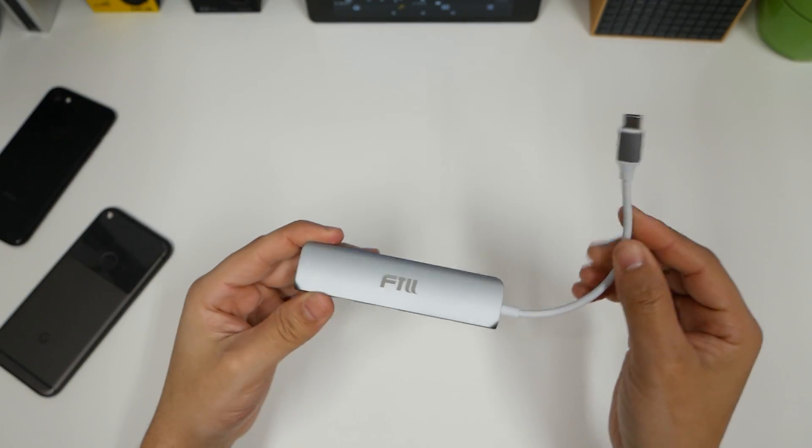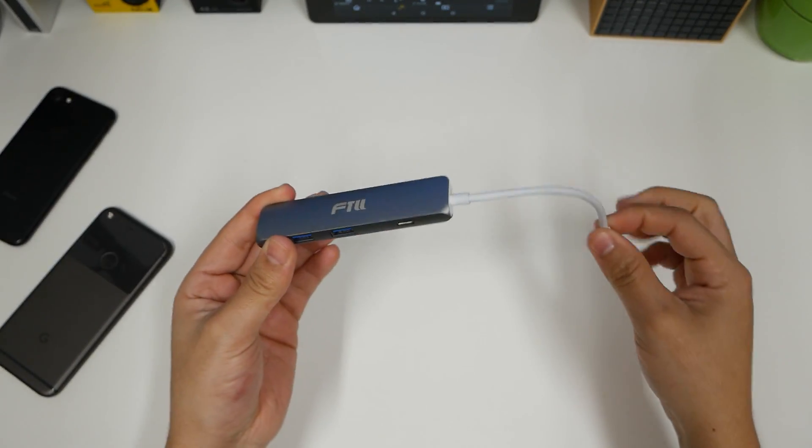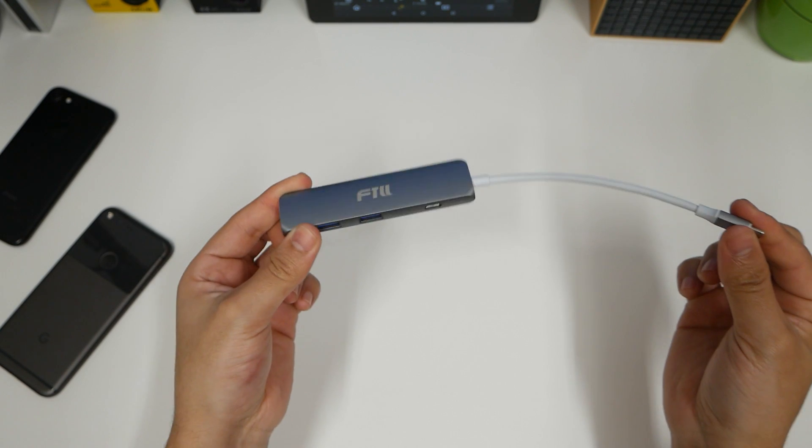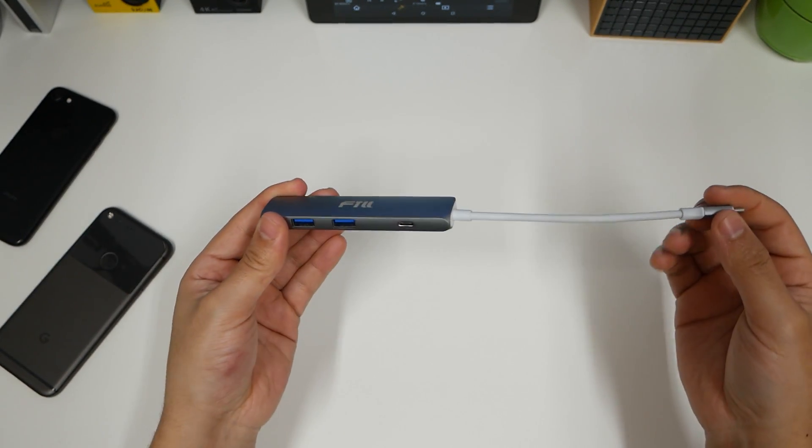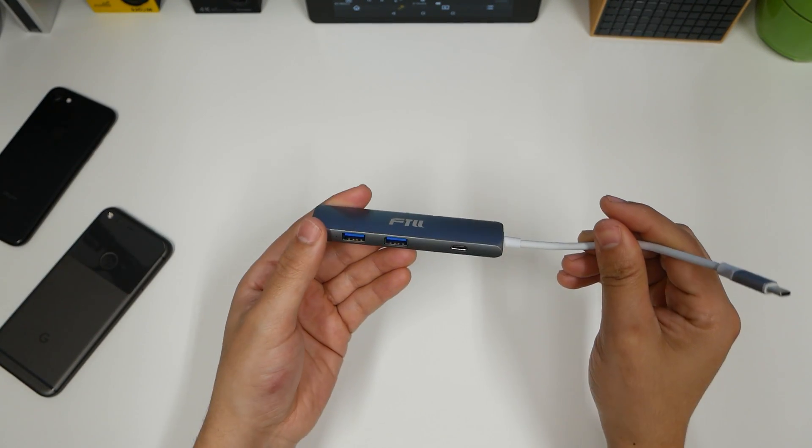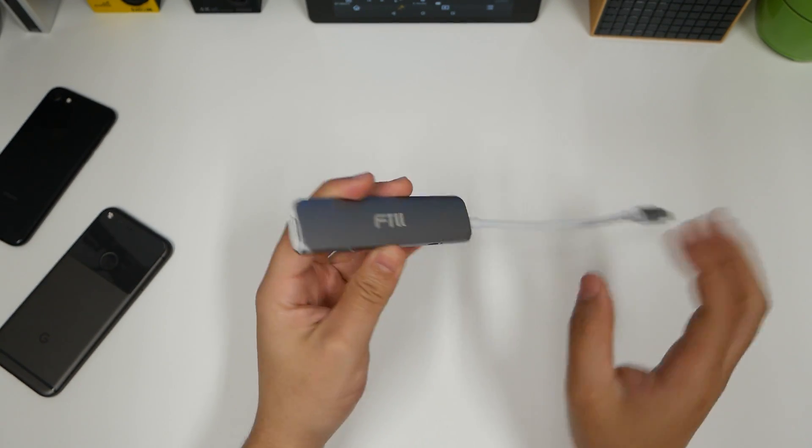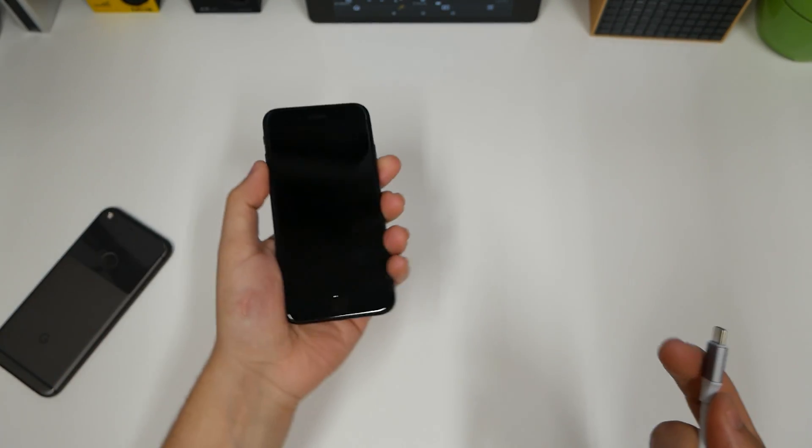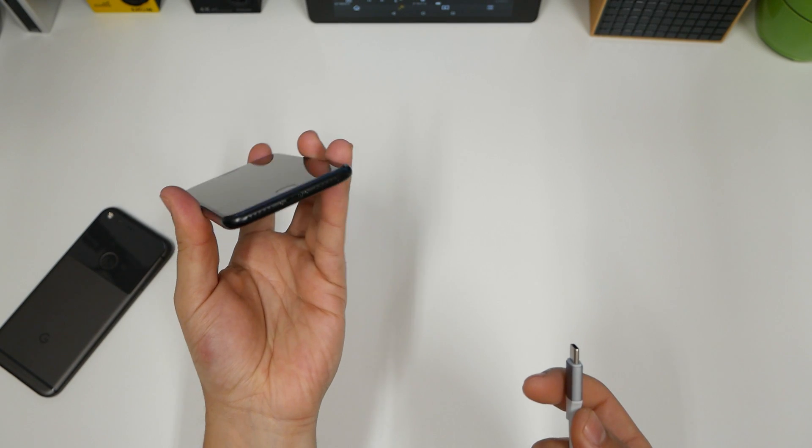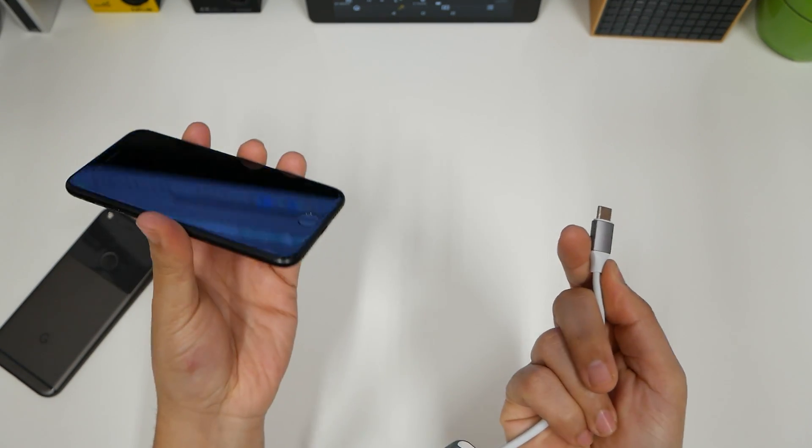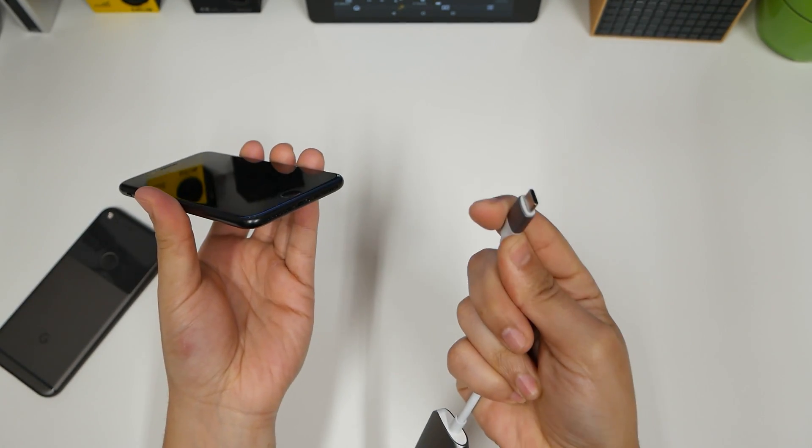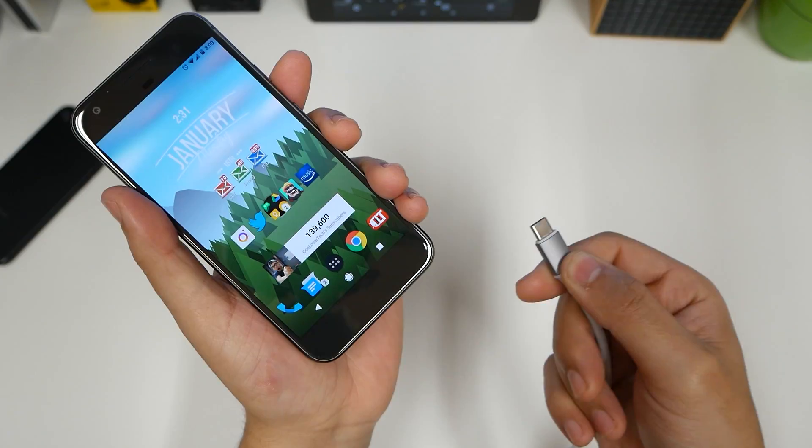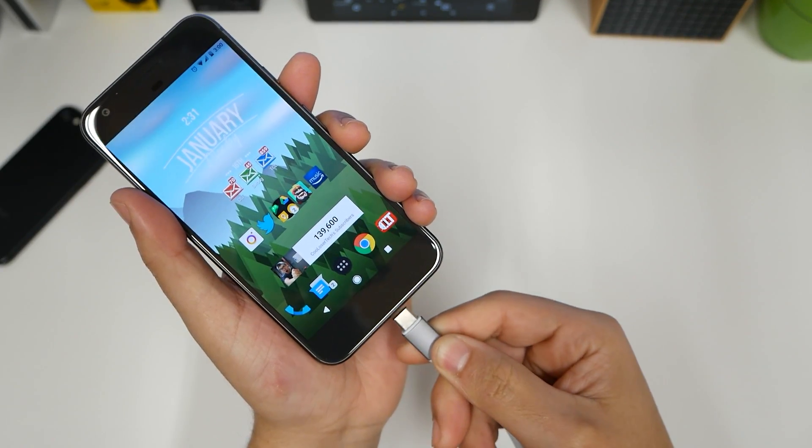So now that you've seen that this adapter, the Dongle Life, is very useful for a MacBook Pro that is not so pro anymore. So you would need to rely on something like this to convert on certain things. Because it's kind of funny how the iPhone does not have USB Type-C, but the MacBook Pro is all about USB Type-C. Which your Android phone has it.